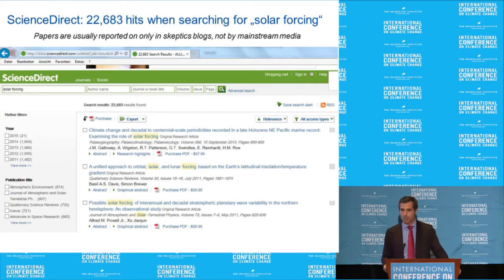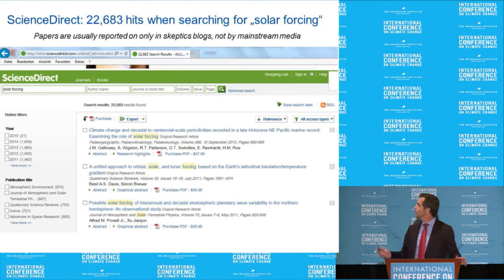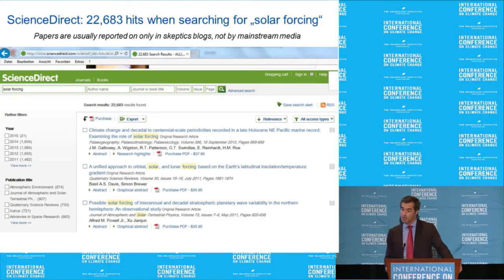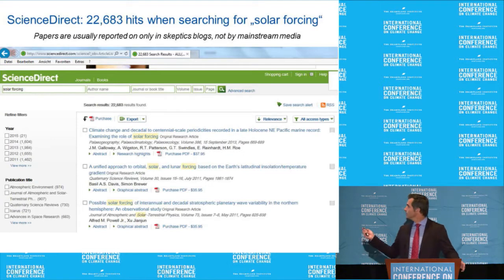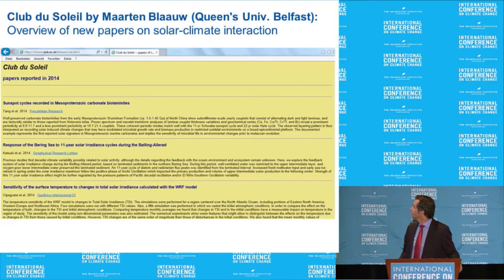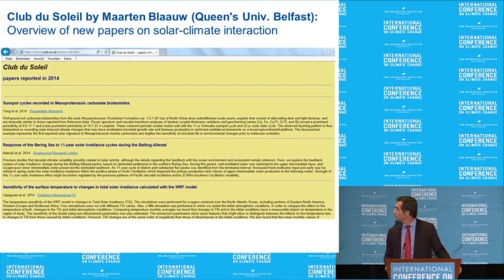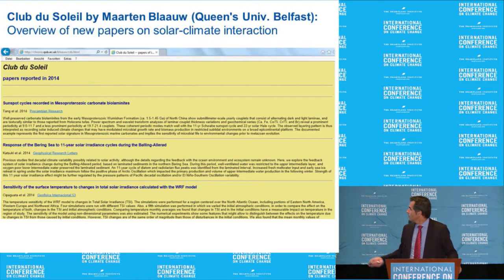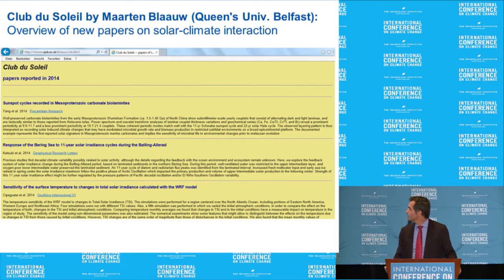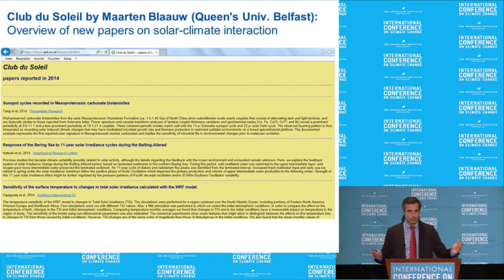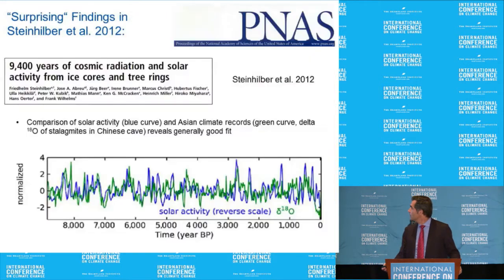Just enter 'solar forcing' in ScienceDirect and you find 22,683 hits — you could study that for a couple of years with new papers always being published. None of this is being reported in the mainstream media. The papers do exist, but scientists fear their funding will be cut if they go public. The internet has it all — it's just not being used, in my feeling.